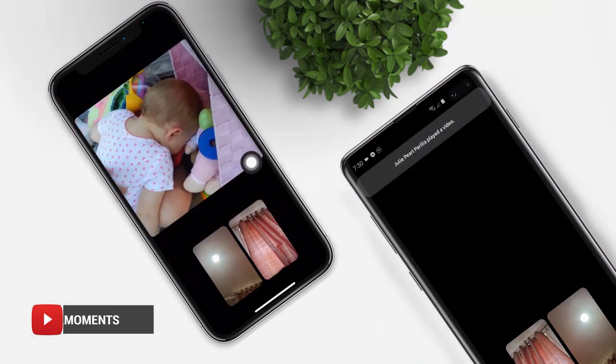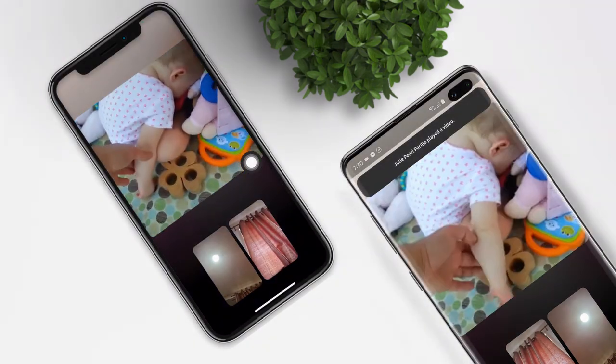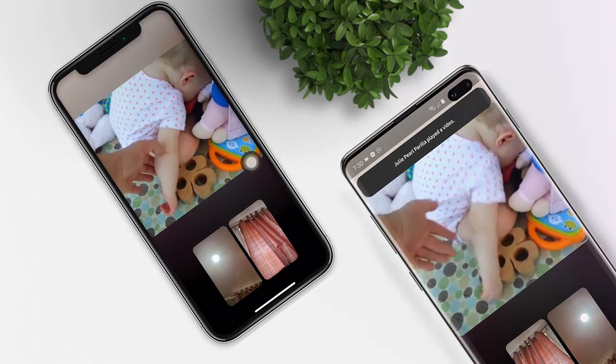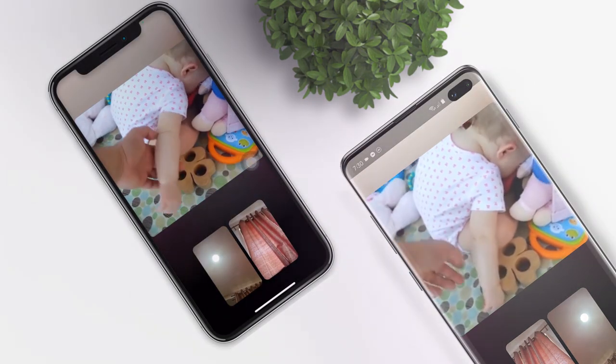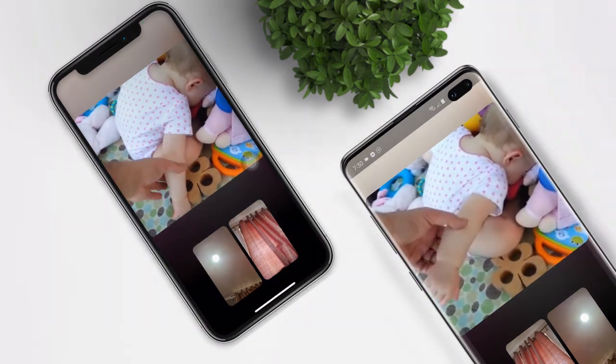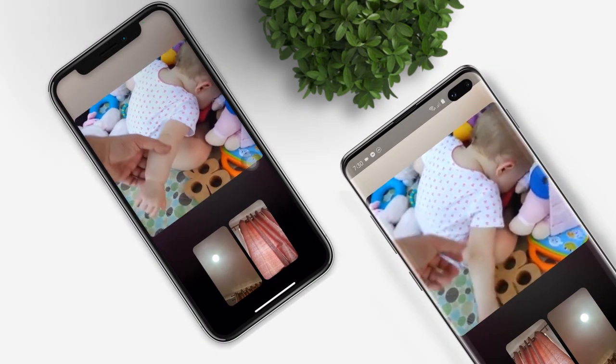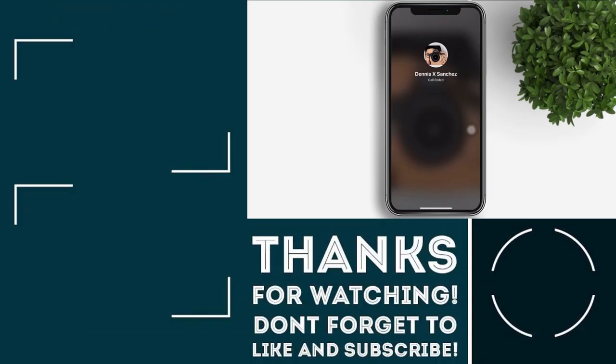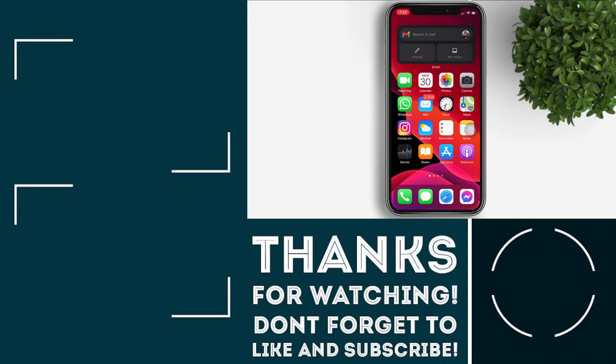There you have it — both devices are playing the videos at the same time. That's it, guys! I hope you learned something from this video. Please don't forget to like and subscribe; it will really help the channel create more videos like this for you. Until next time, bye for now!